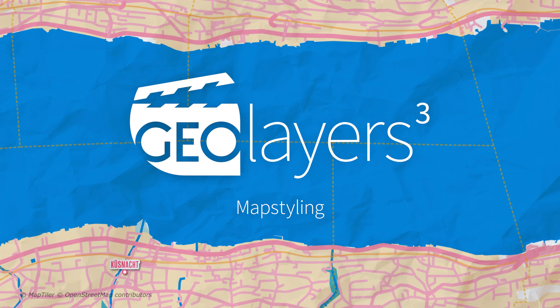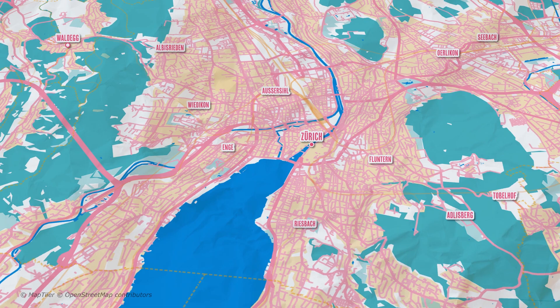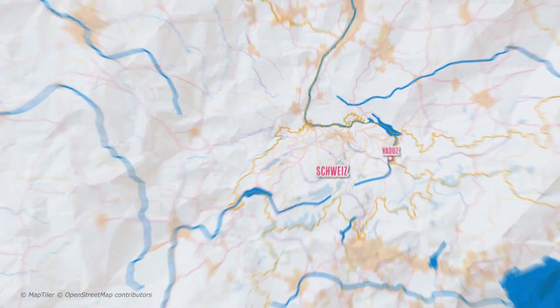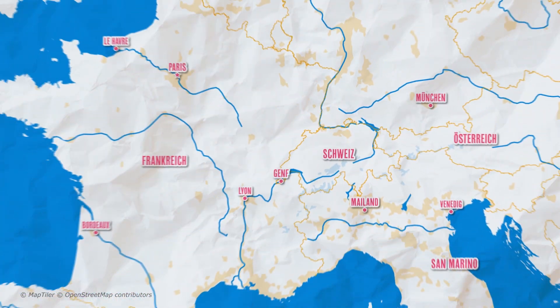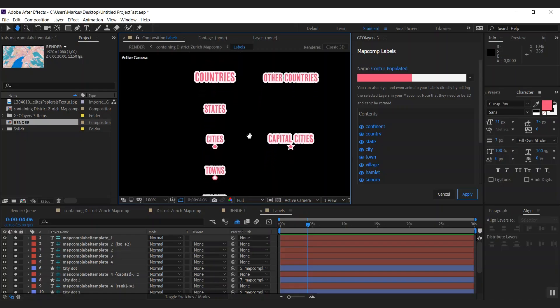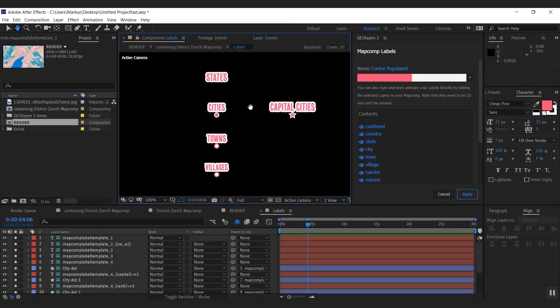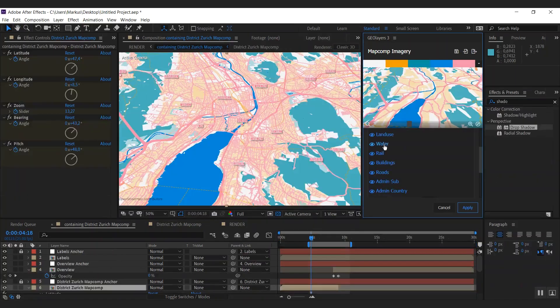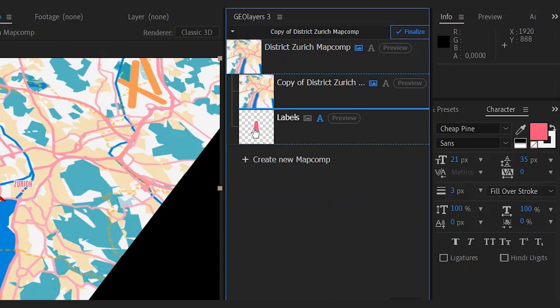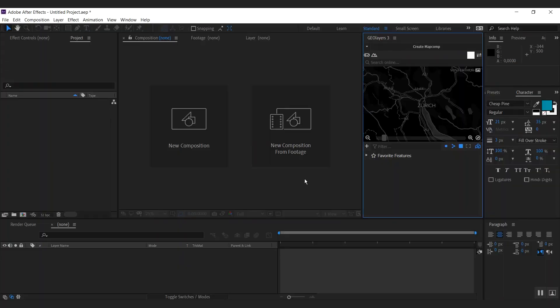Hi there and welcome to this map styling tutorial. In this screencast we're going to learn how to style maps and geolayers. We're going to change colors, swap the font of the labels, hide certain groups of features, and have a look at how to link map comps.